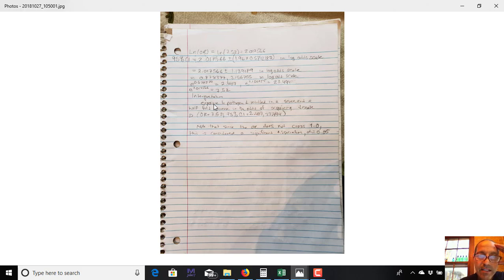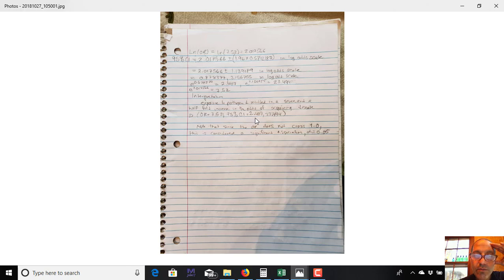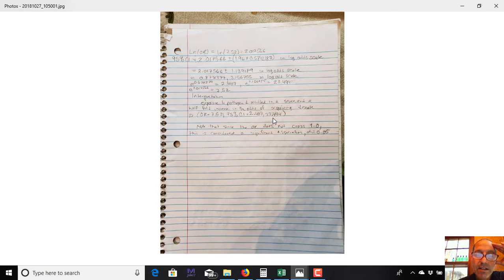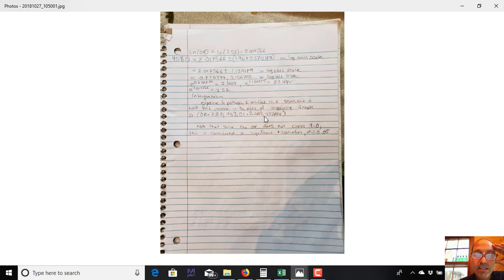Now I interpret this as exposure to pathogen D resulted in a 7.5-fold increase in the odds of acquiring disease D. And then I present the odds ratio equals 7.52, and the 95% confidence interval of 2.407 and 23.494. So essentially what this is saying is that the true population value is somewhere between this lower value and the upper value. Now I will note that since this does not cross 1, that means 1 is not contained within this 95% confidence interval, we could actually say that this association is significant. So there is a significant relation between exposure and having disease D.